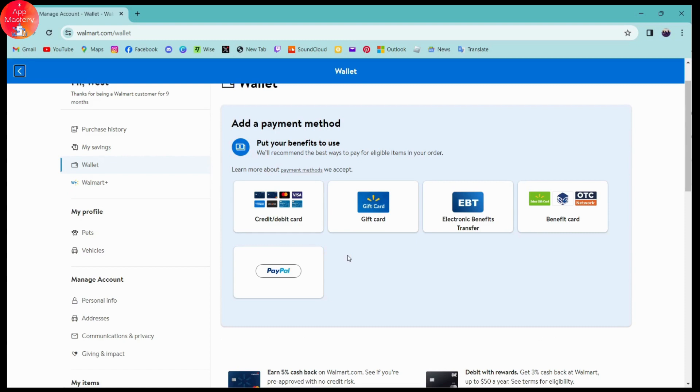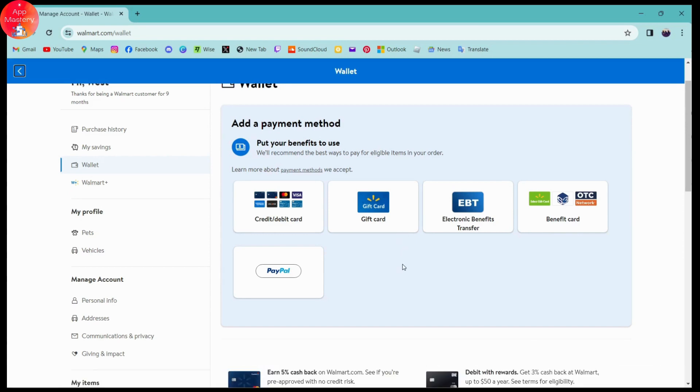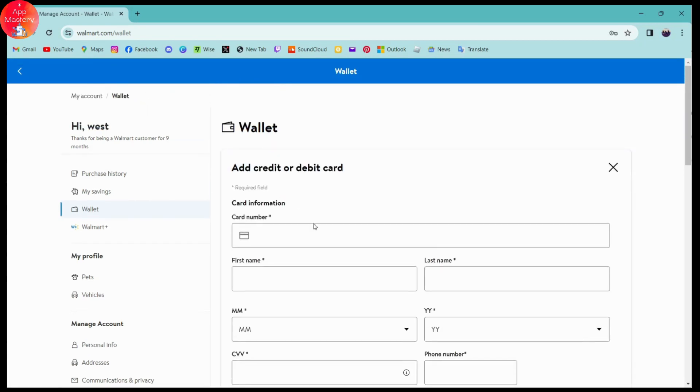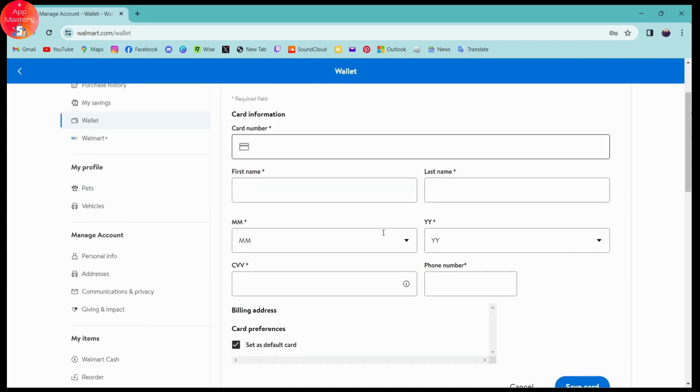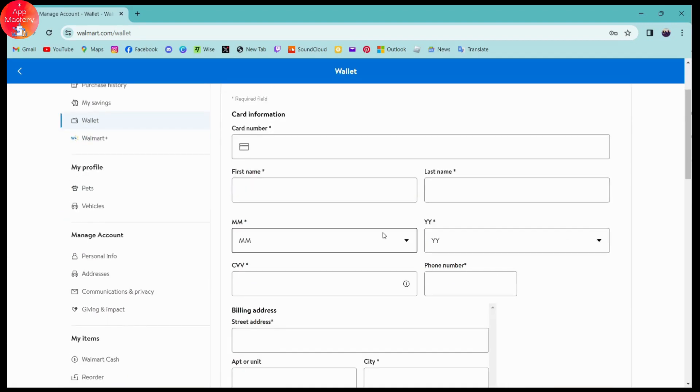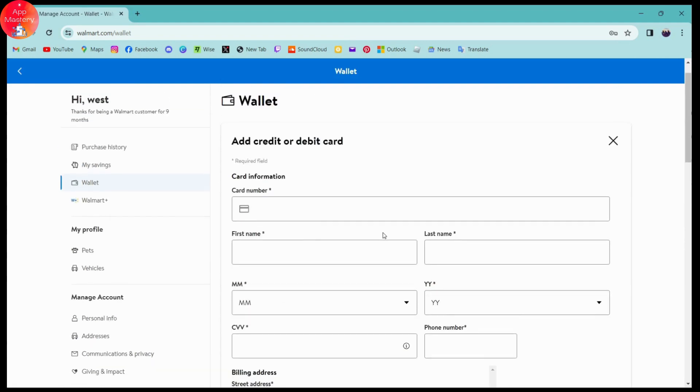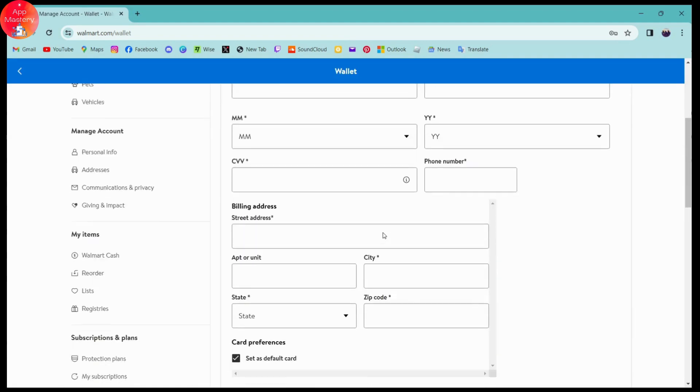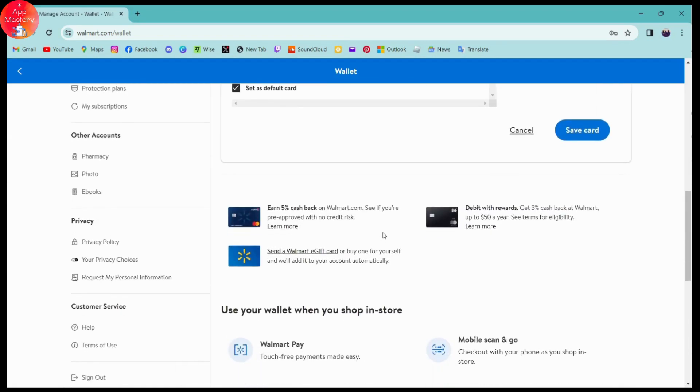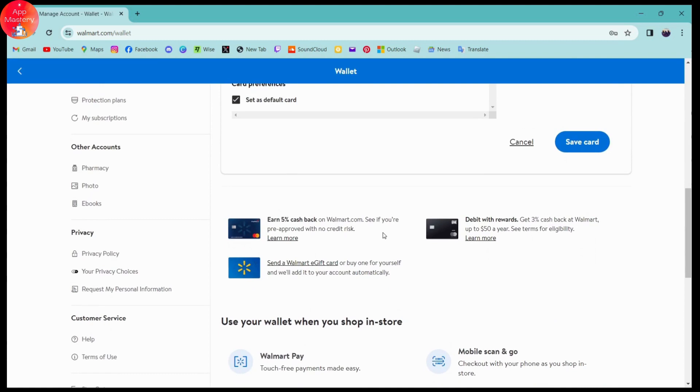If you want to delete your payment method or credit card, simply go to Credit and Debit Card. Once you click on Credit or Debit Card, you'll have your saved cards. Simply go to Delete Card, and once you click on Delete Card, your card will be removed from your wallet.